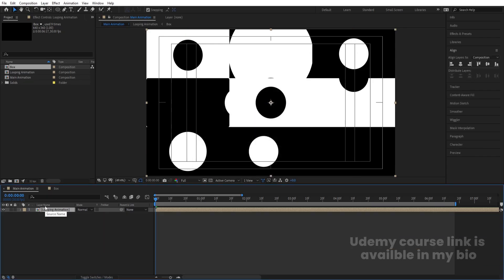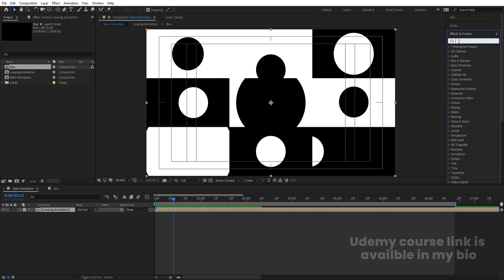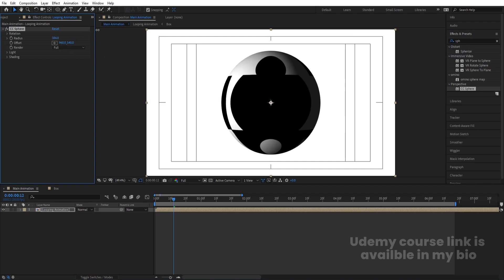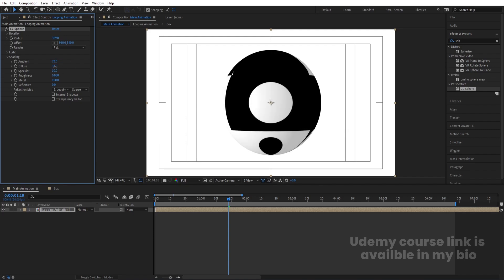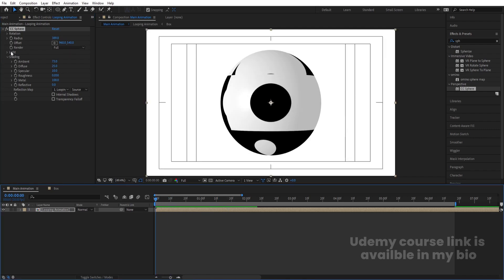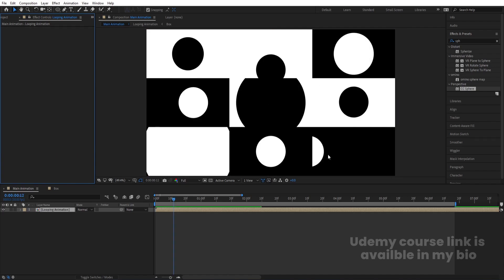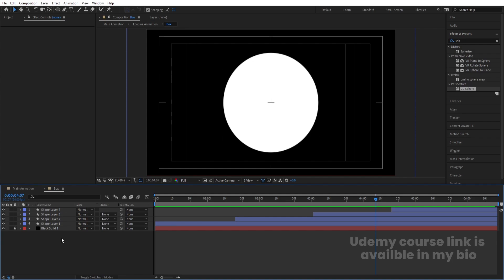As an optional extra, go to the Effect and Presets panel, search for CC Sphere, and double-click to apply. Increase the radius to your liking. Go to Shading, reduce the Diffuse and increase the Ambient value. You can also go into the Rotation options and create rotation keyframes, though that may look a bit odd — so this step is optional.